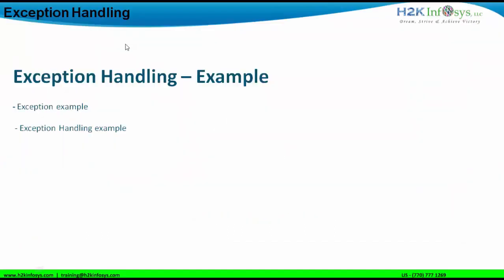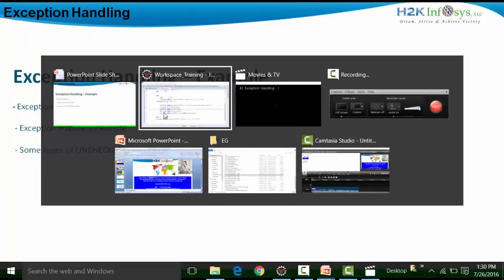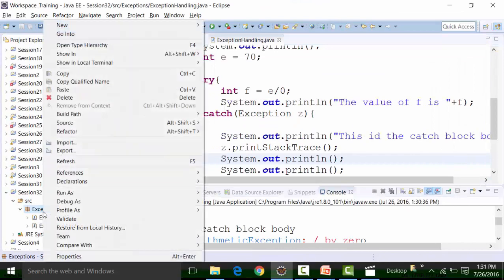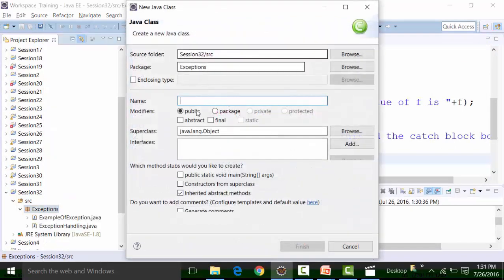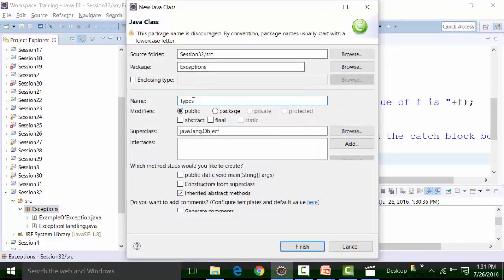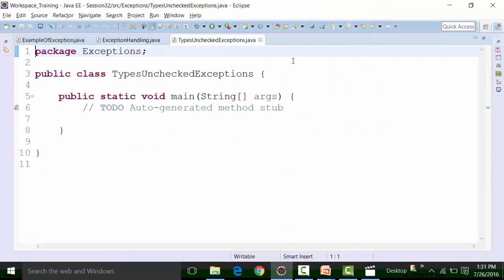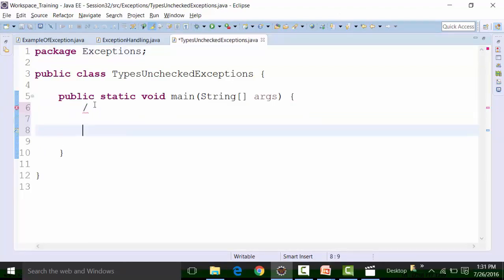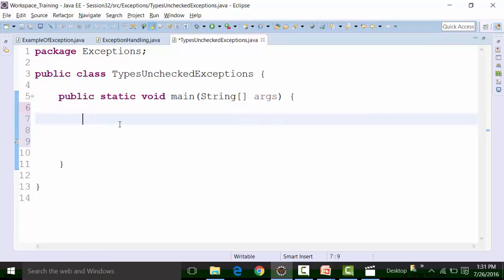The third part of the example will be some types of unchecked exceptions. I will create a new class file, and that class file can be called 'TypesUncheckedExceptions'. We have already seen one kind of unchecked exception — that is divide by zero. So that is your arithmetic exception. I will again formulate that process of creating the arithmetic exception out here.